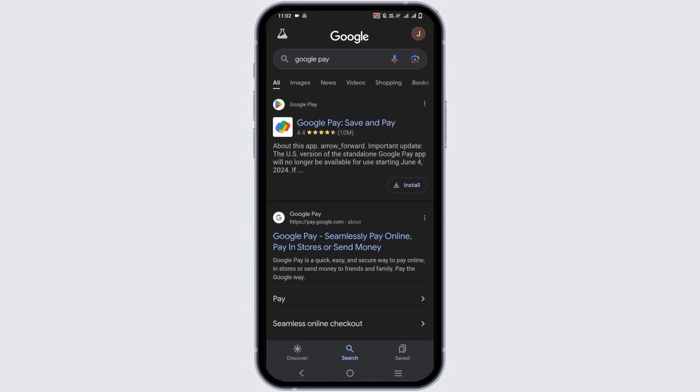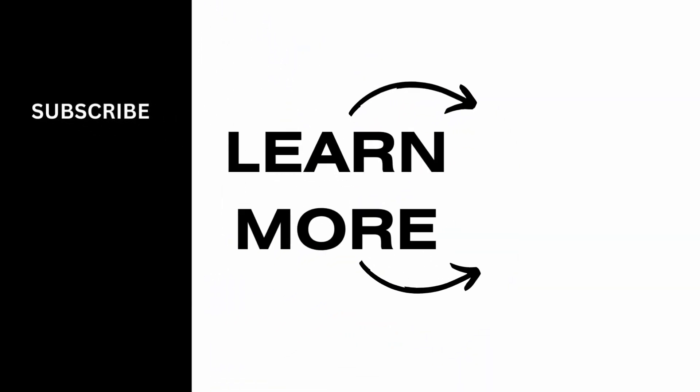That's all for today's video. For more such content, don't forget to hit the like and subscribe button. Thank you and keep watching.